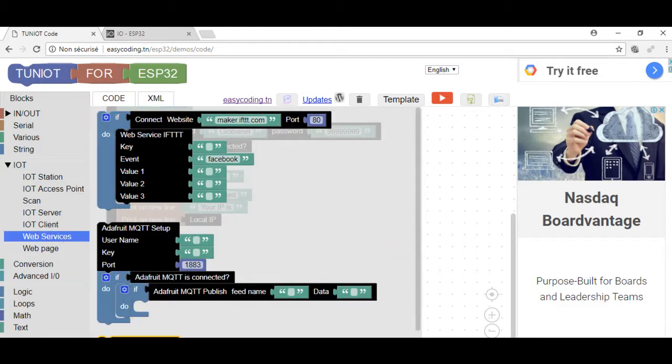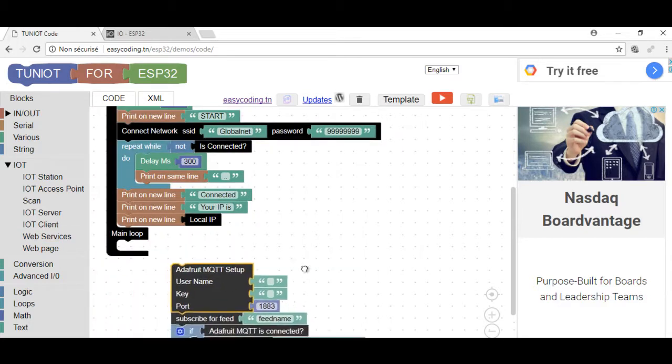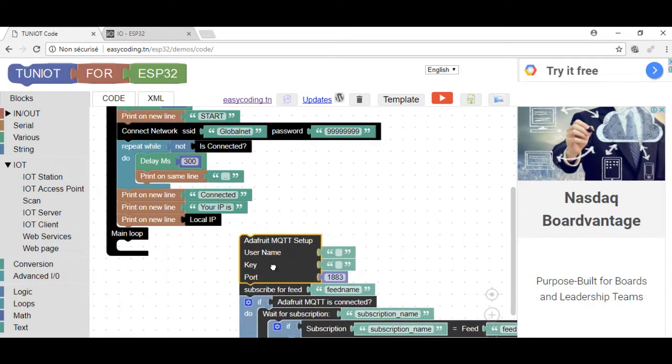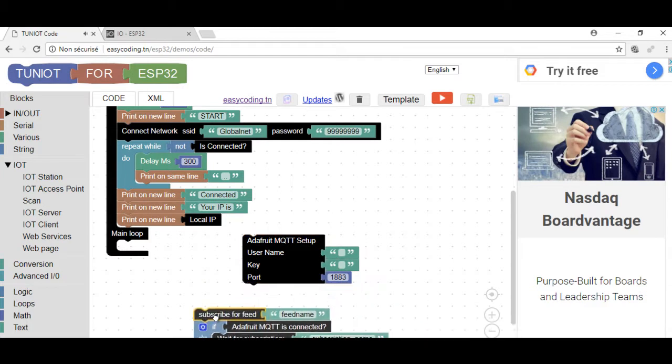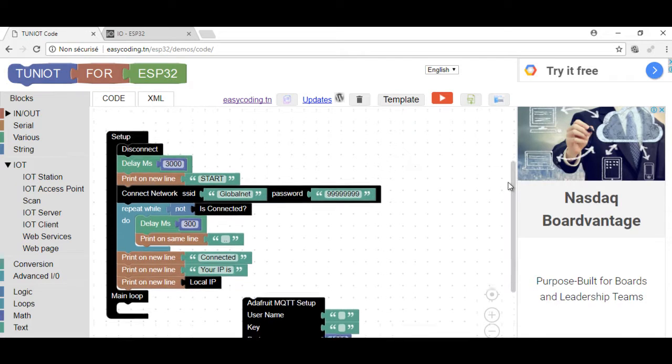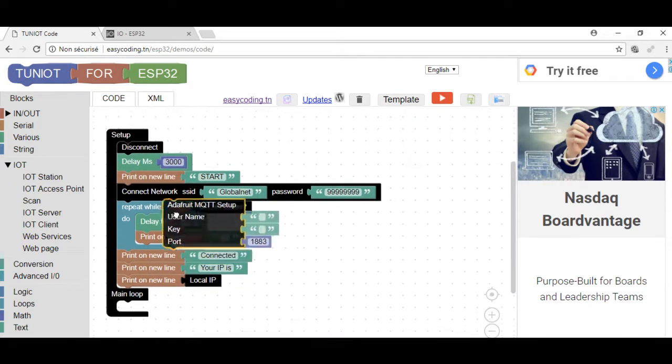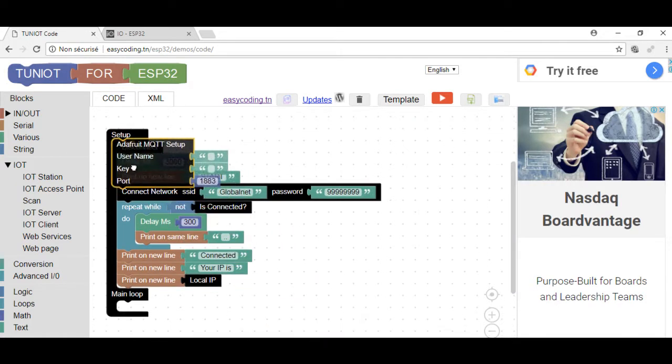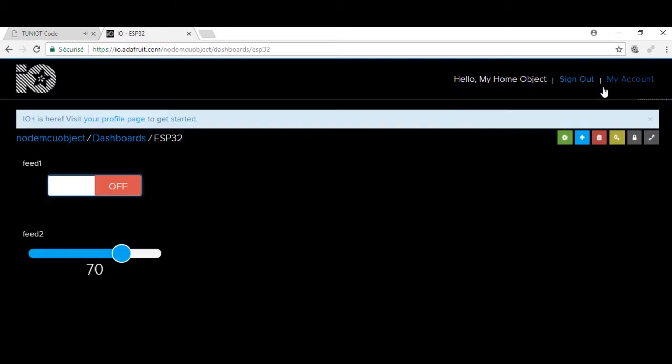The Adafruit setup block should be called only once. We will need the username and the key, and this is how to get that.